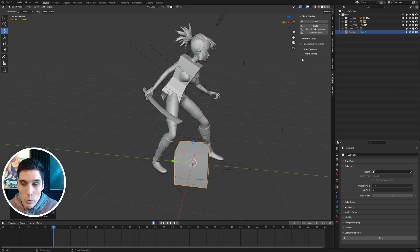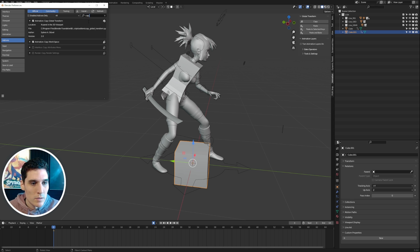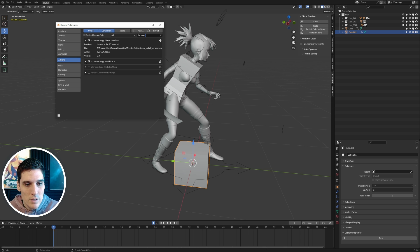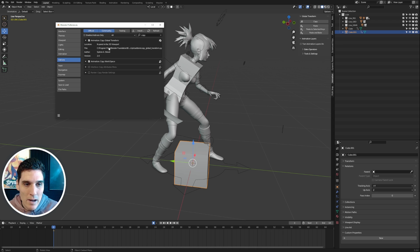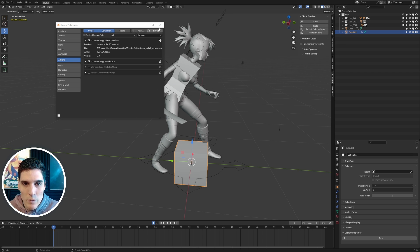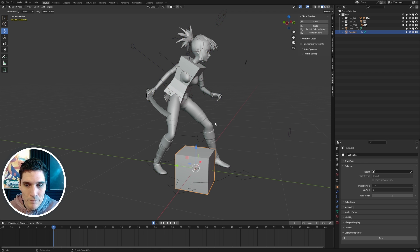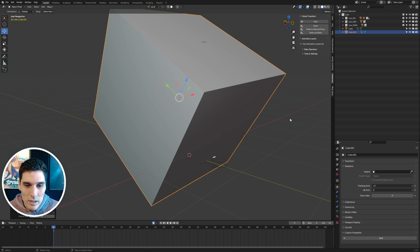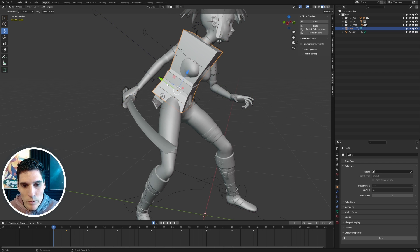What makes this much easier is the Copy Global Transform tool. You can find it by going to Edit > Preferences and searching 'transform' or 'copy.' Blender has added Copy Global Transform built-in, so you don't need to download an add-on anymore — just enable it. Once enabled, you'll see it in the Animation tab when you press S. I'll select the torso control curve, go to Copy Global Transform, then select the cube and hit Paste. You can see it aligns perfectly with the torso control.